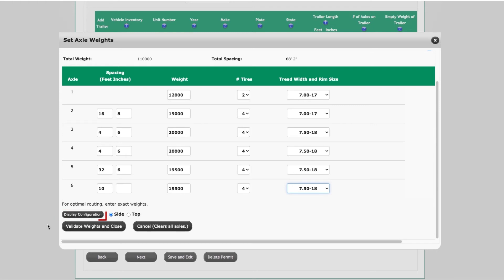Axle configurations may be viewed by either side or top view. Select the side radio button and click the Display Configuration button to view the configuration from a side view.